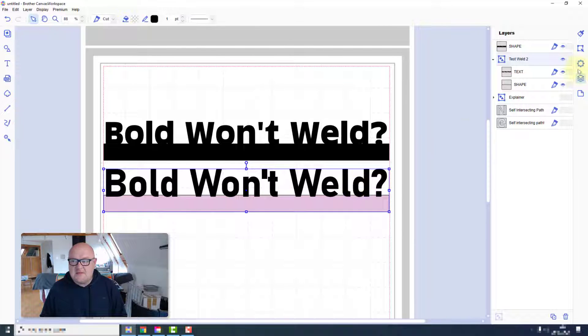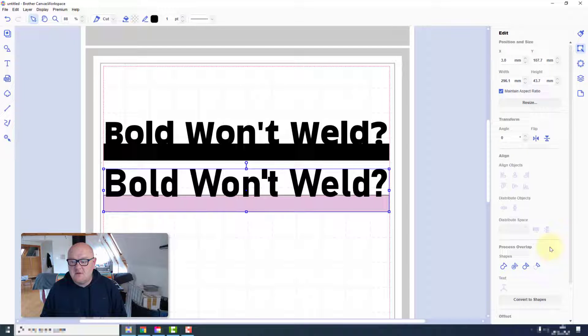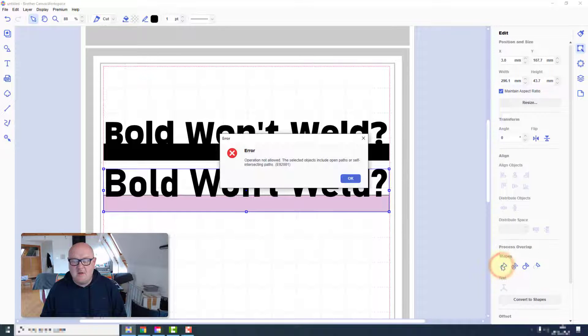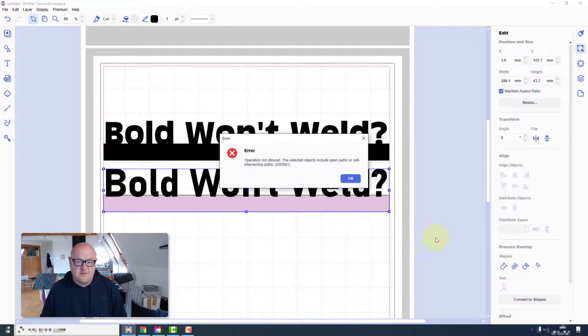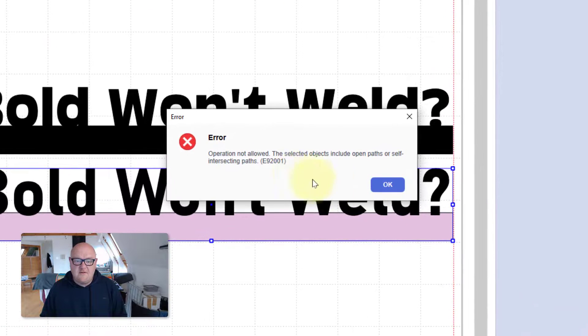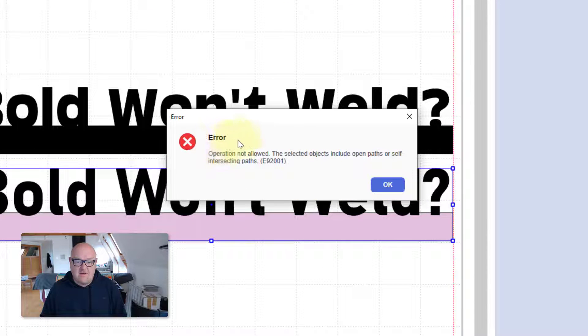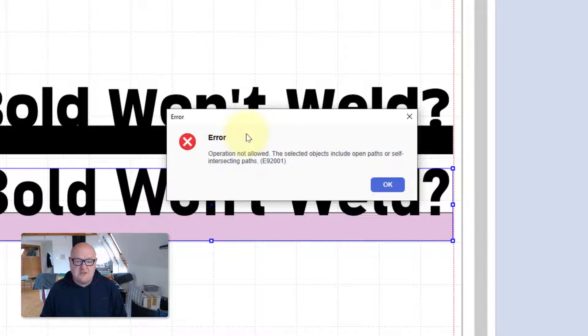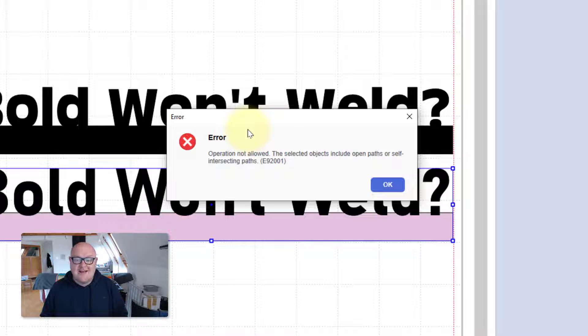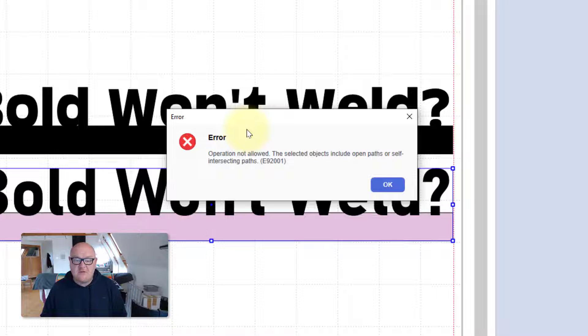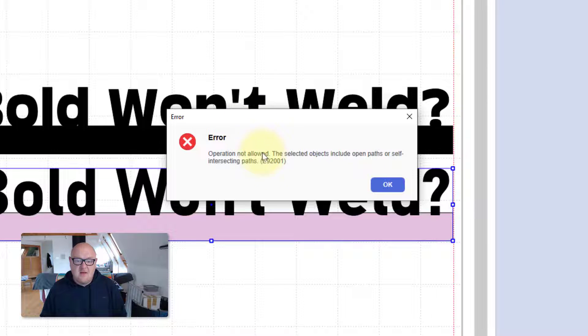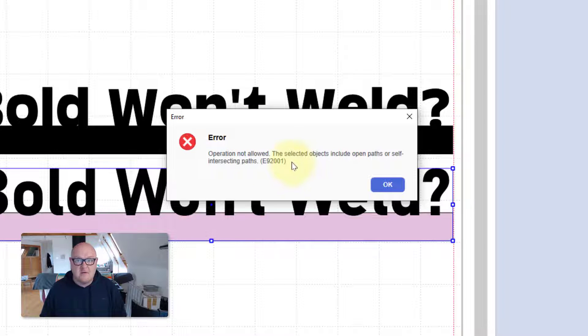So I select everything as I normally would. I'm going to go ahead and load, process overlap and weld. But no, this time I get an error message which says the operation is not allowed. The selected objects include open paths or self-intersecting paths. Error code 92001.